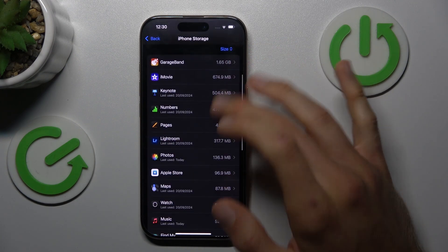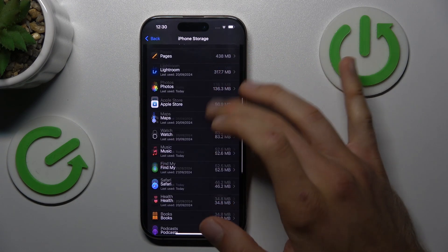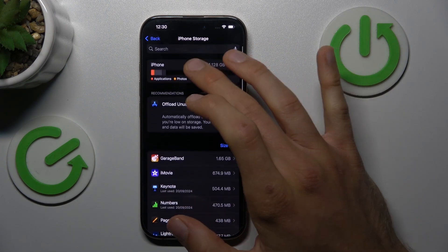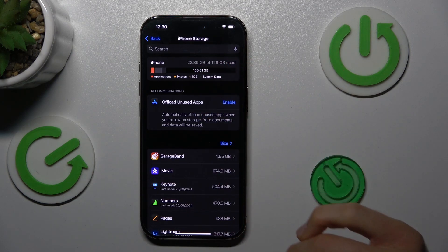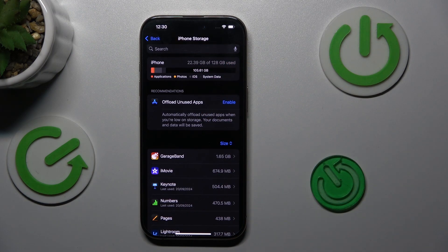And there we have a list showing what we use storage for and how much we use. That's all. Thanks for watching. See you soon. Bye.